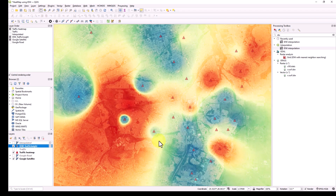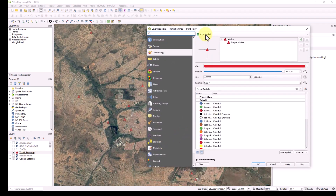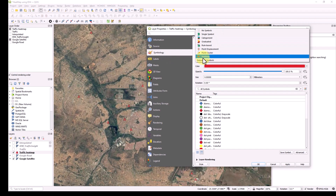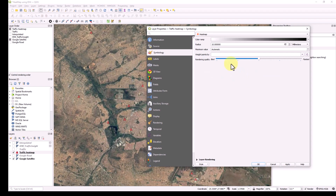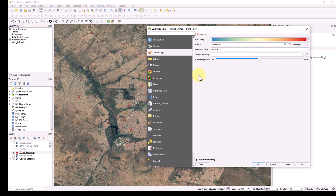Now let's go to the second method. There is another common and easy heat map method. The first method uses IDW under the processing toolbox. The second method — if you go to your points layer and double left-click to open properties — is found under Symbology. Instead of Categorized, scroll down and you'll find a 'Heat Map' option. Under the heat map settings, first it asks for the color ramp — I'll use the same Spectral ramp reversed from blue to red.